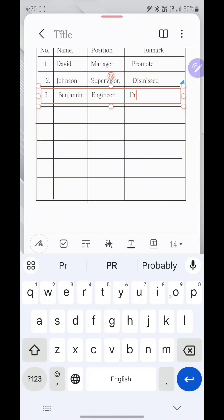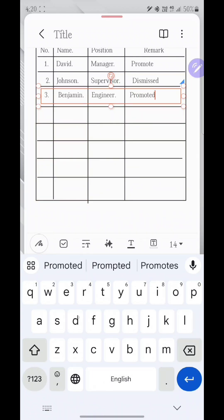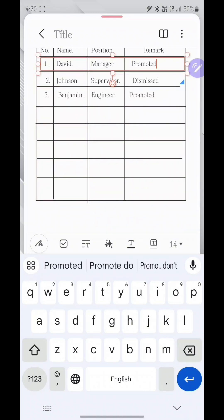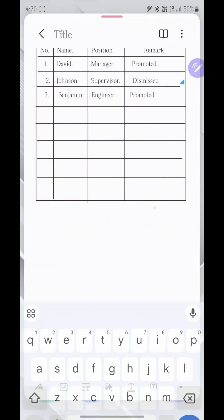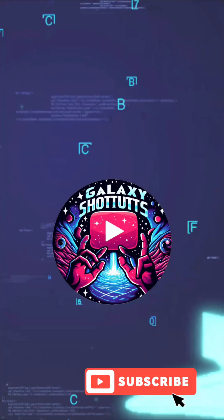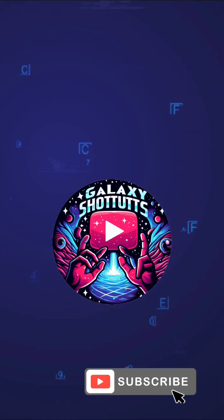Now you already know how to make a perfect table in Samsung Galaxy Note. If you like this video, please like and subscribe to this channel. Thank you guys. See you in the next video. Bye.